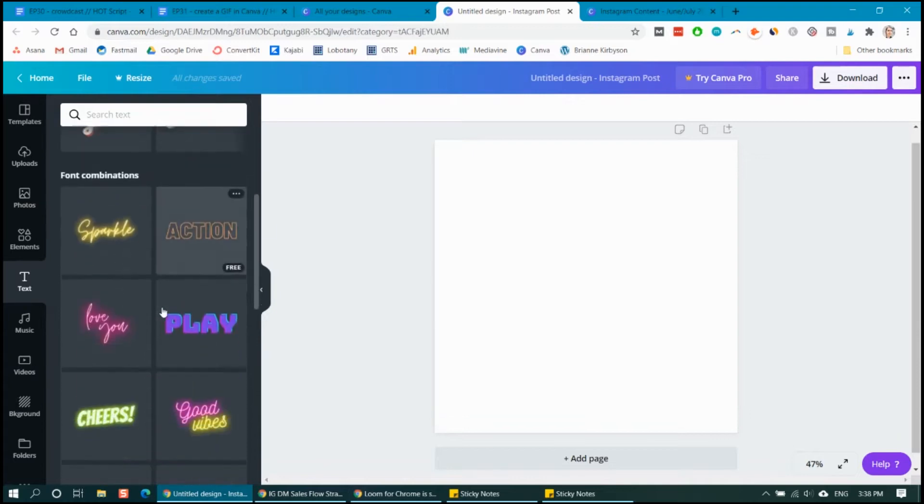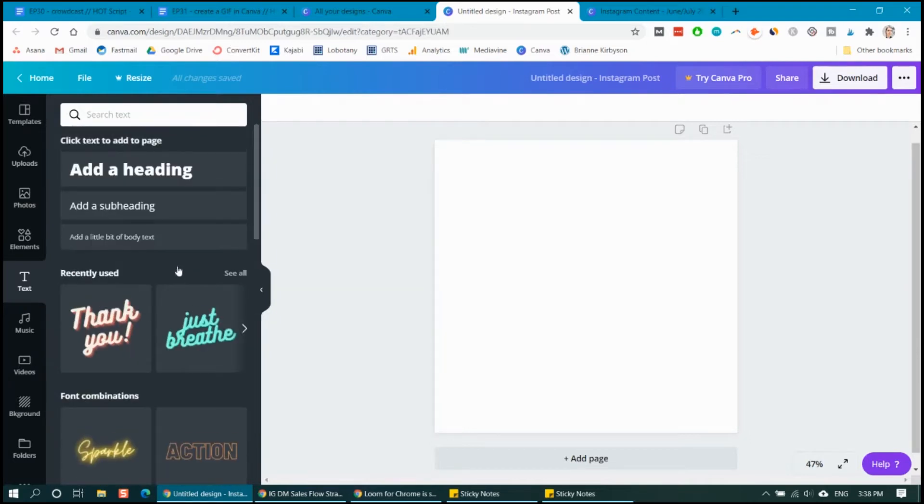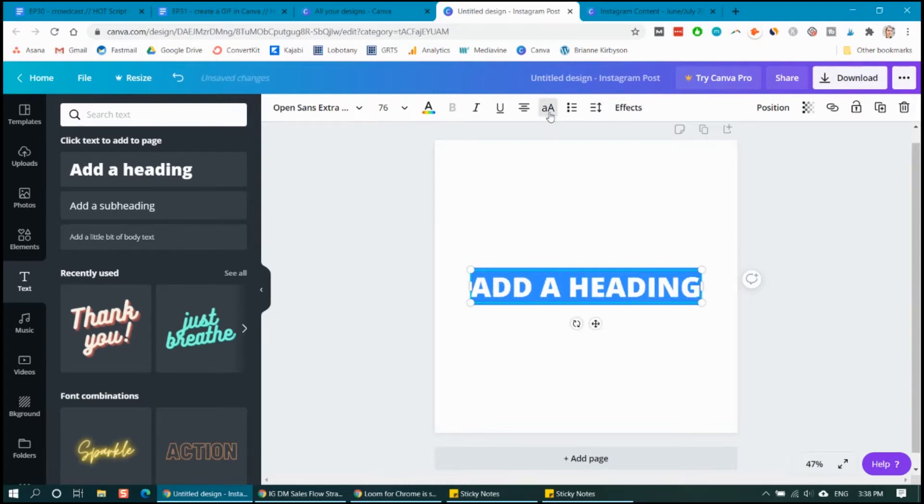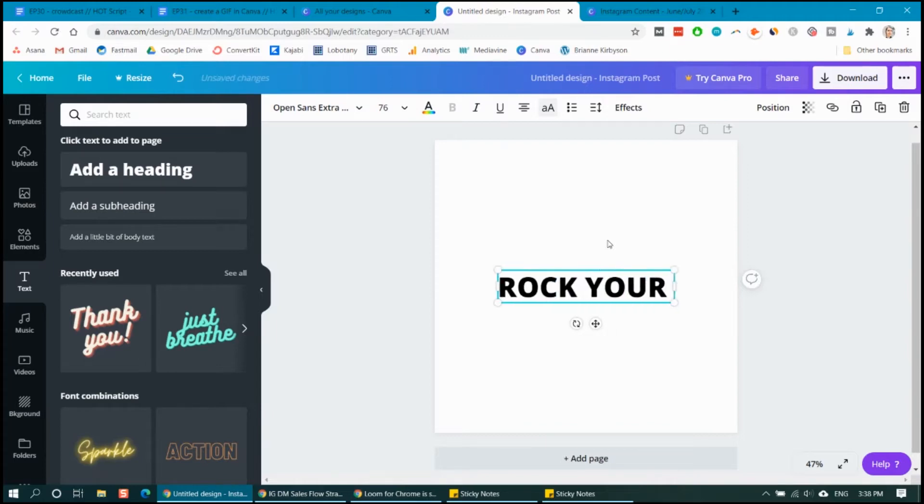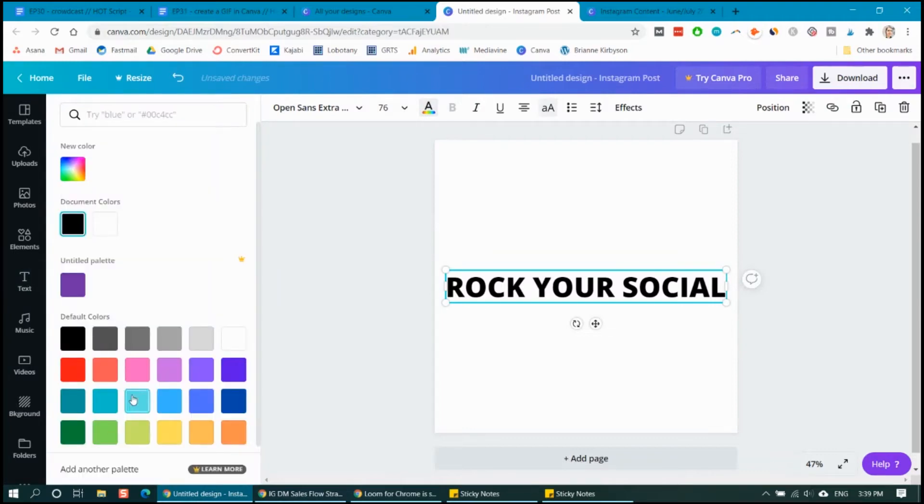Now there's different texts here you can already choose from, or simply add a heading and then choose a font that you like. So I'm going to put that all into caps and then start typing. And I'm going to center that and let's change the color.